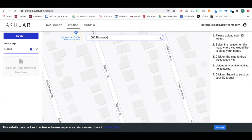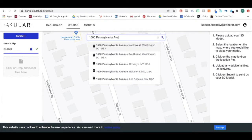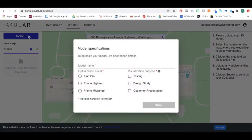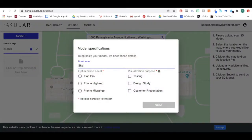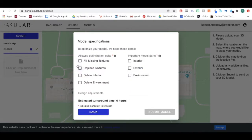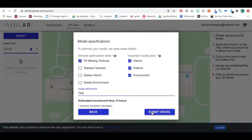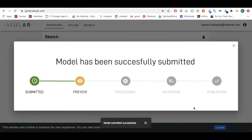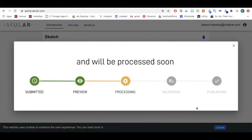With our geolocation feature, you are able to add geo-coordinates or an address to your model. Once you submit your model, give it a name, choose the device you'll be using to visualize it, the purpose of uploading the model, any optimization edits, important model parts, and any design adjustments you'd like us to make. Use the dashboard to track your model's progress.